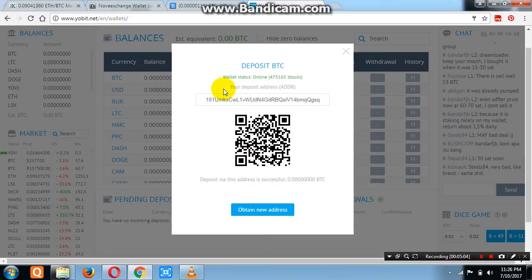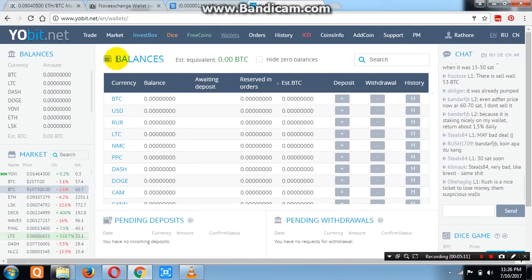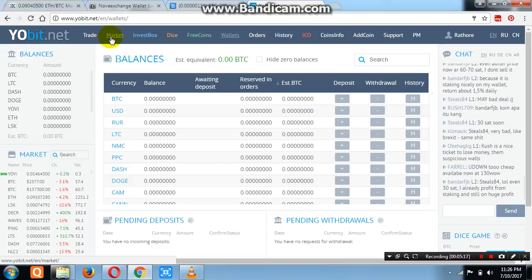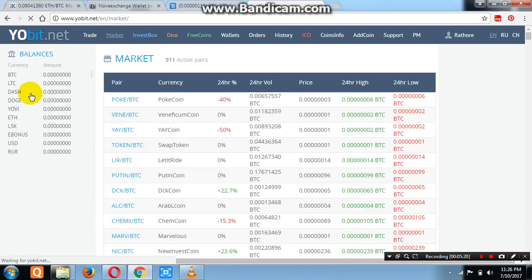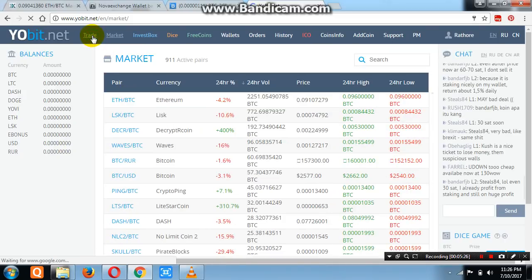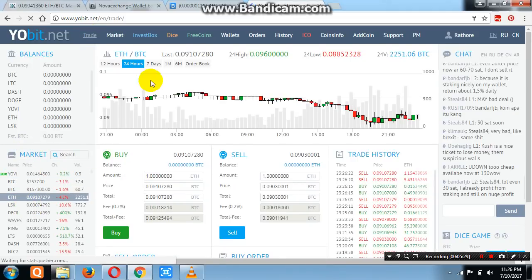After sending BTC to this address, it will take about half an hour to complete the transfer into your YoBit account. When BTC becomes available in your account, you can start trading. For trading, click on the top Market section and you will see all kinds of coins. Select the BTC market.